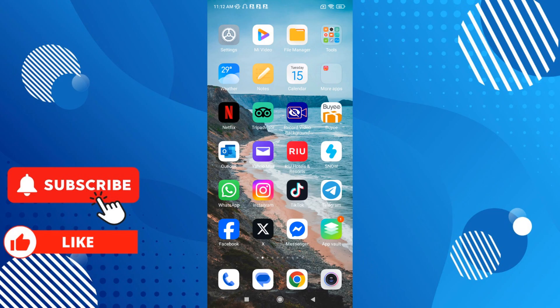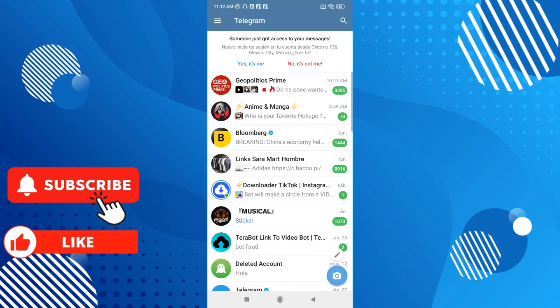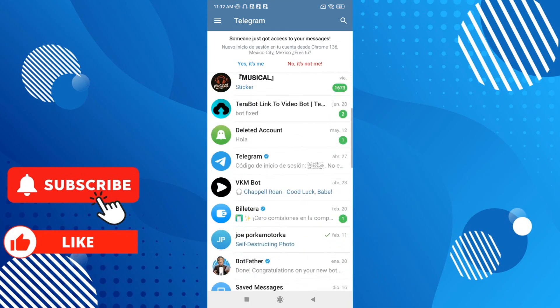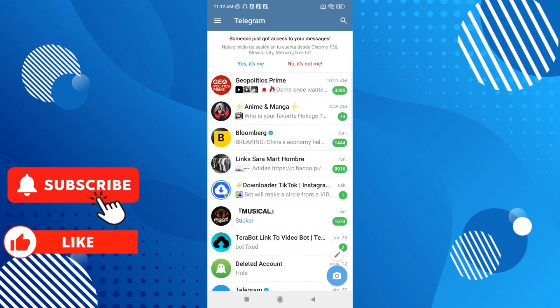You can send them on the app without any problem. So that is how you can do it. As you can see, it's not difficult, but you have to have a third-party app because Telegram doesn't have an option to change your voice.